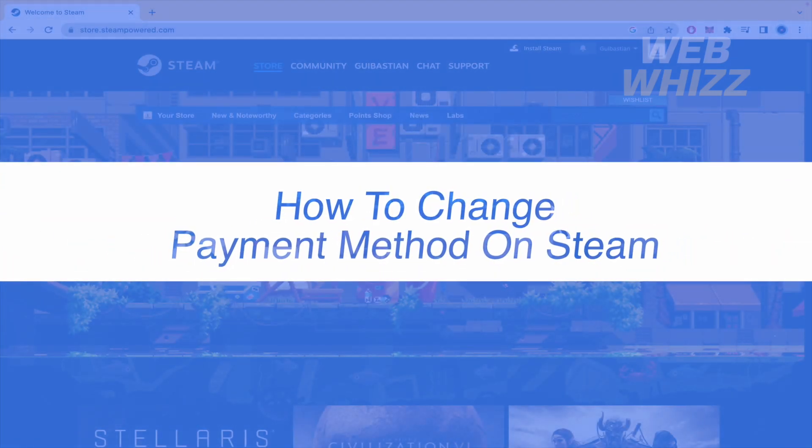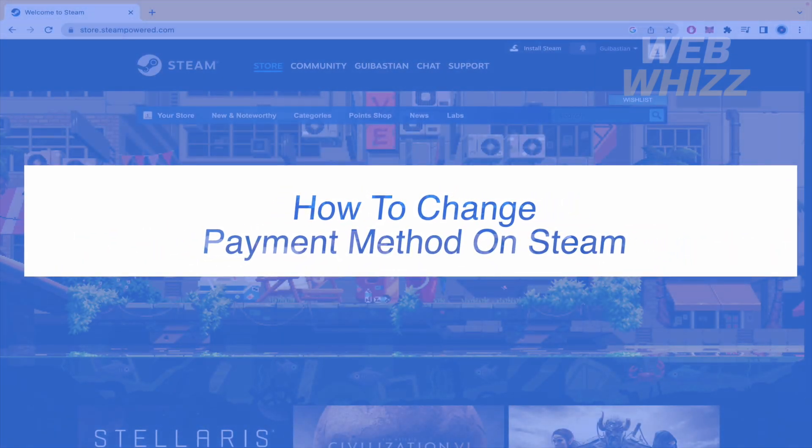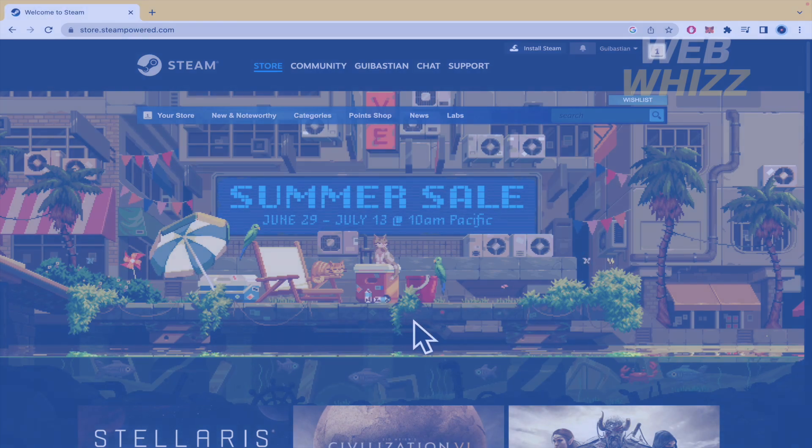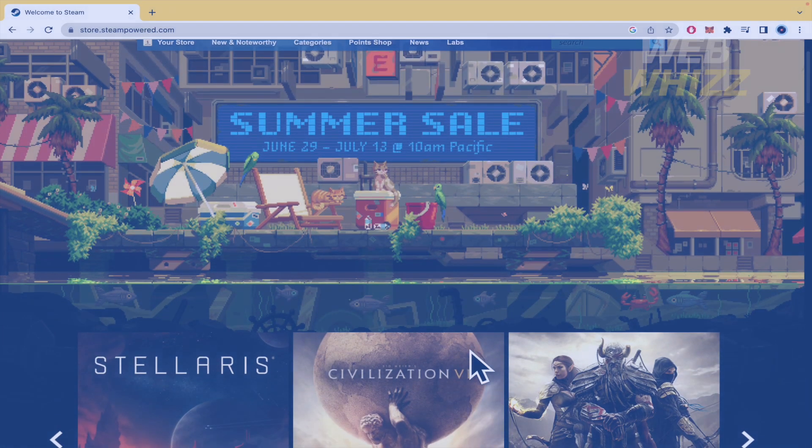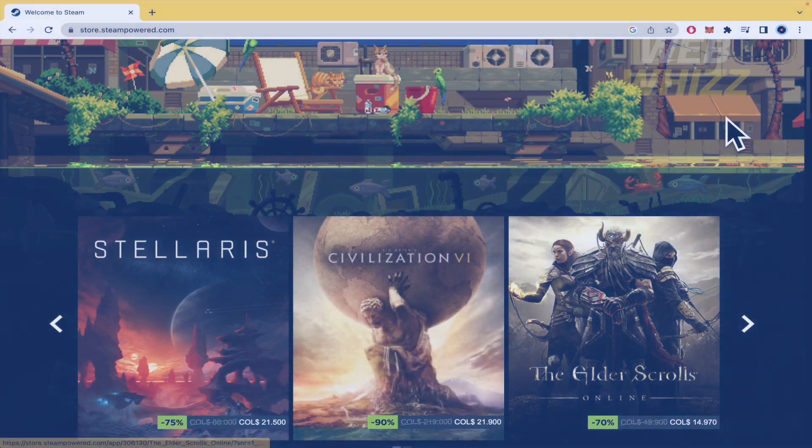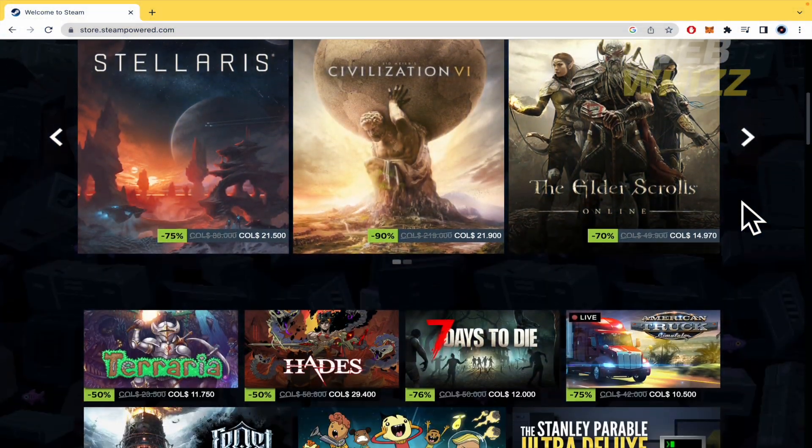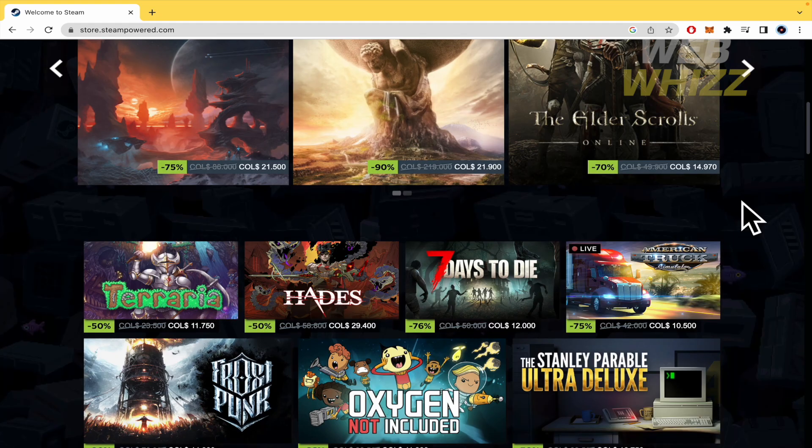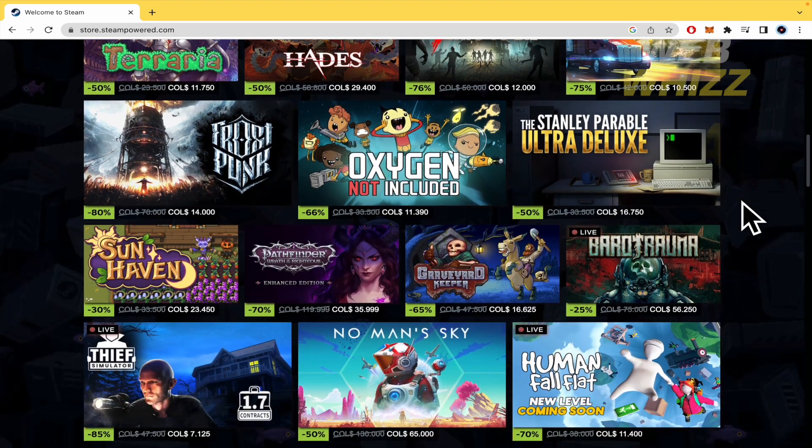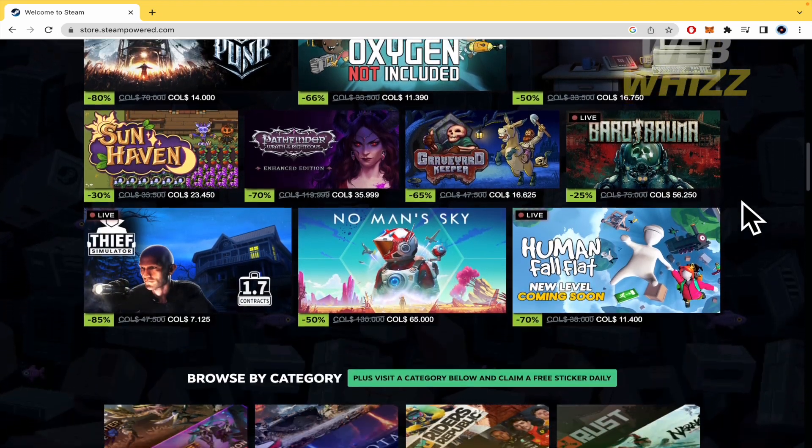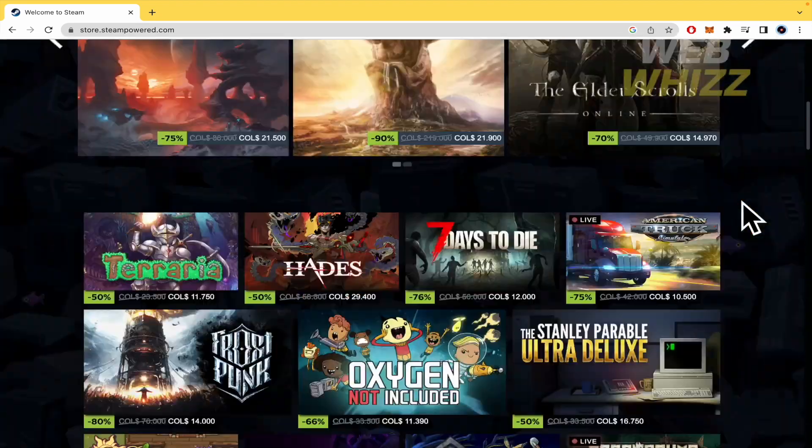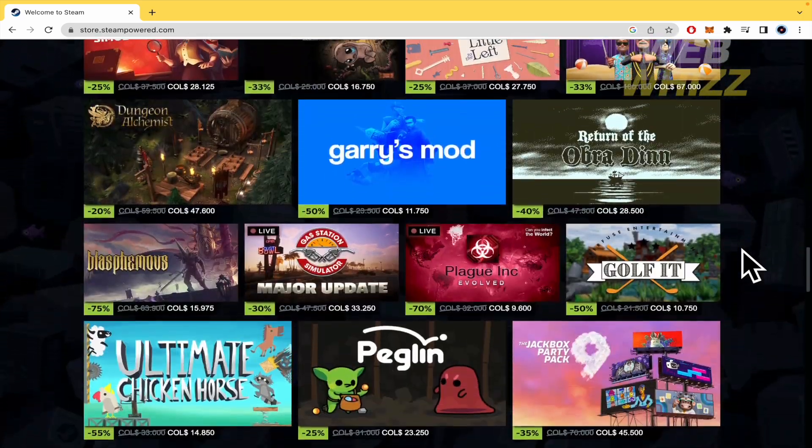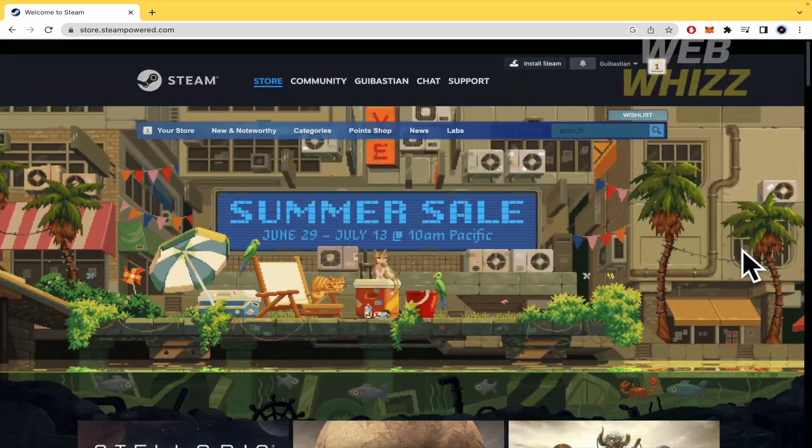How to change payment method on Steam. Hello everybody and welcome to our channel WebWiz. In this tutorial I'm going to show you how to change the payment method on Steam, so please watch till the end to properly understand the tutorial.